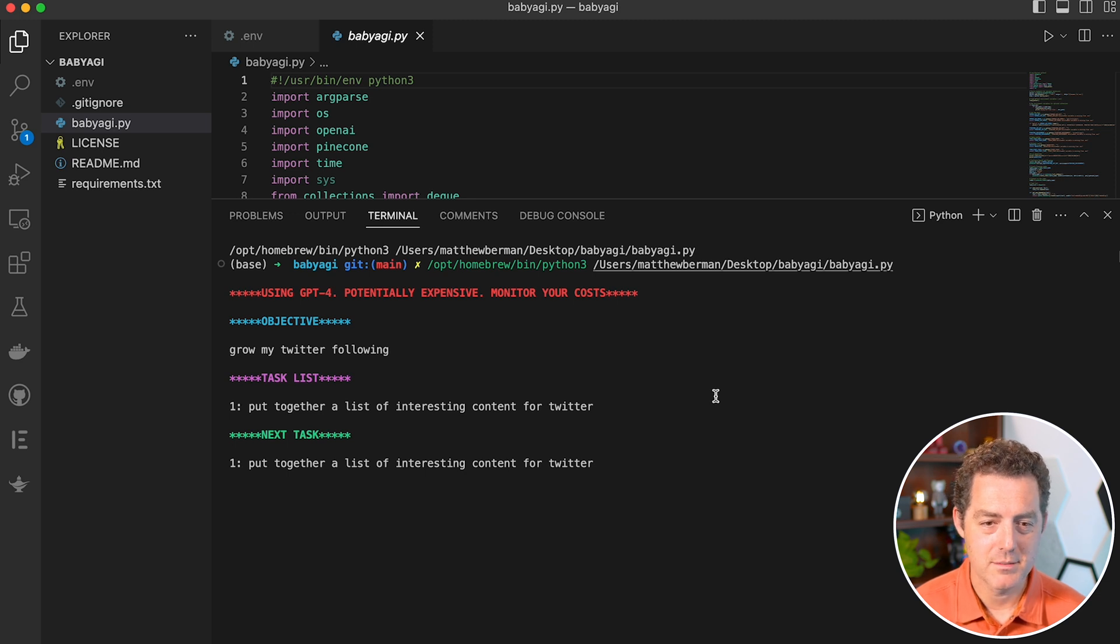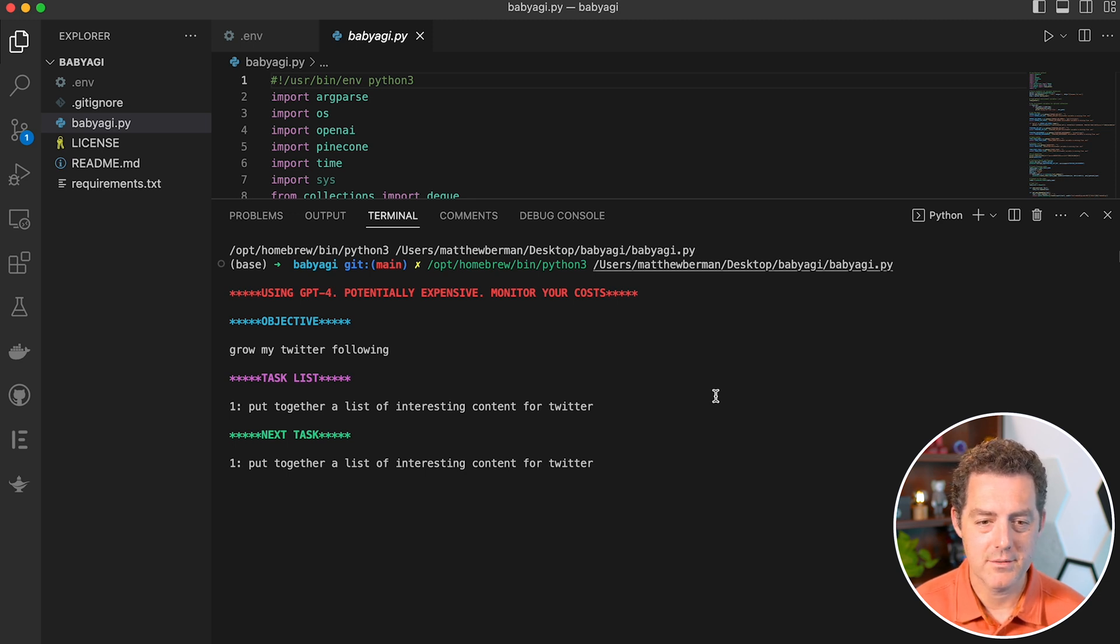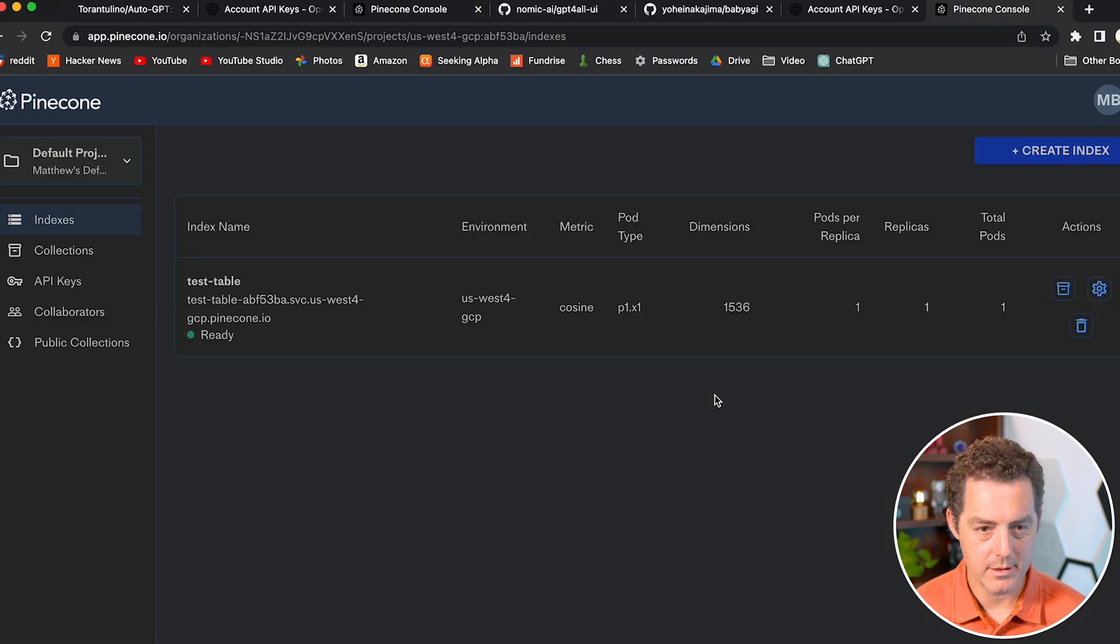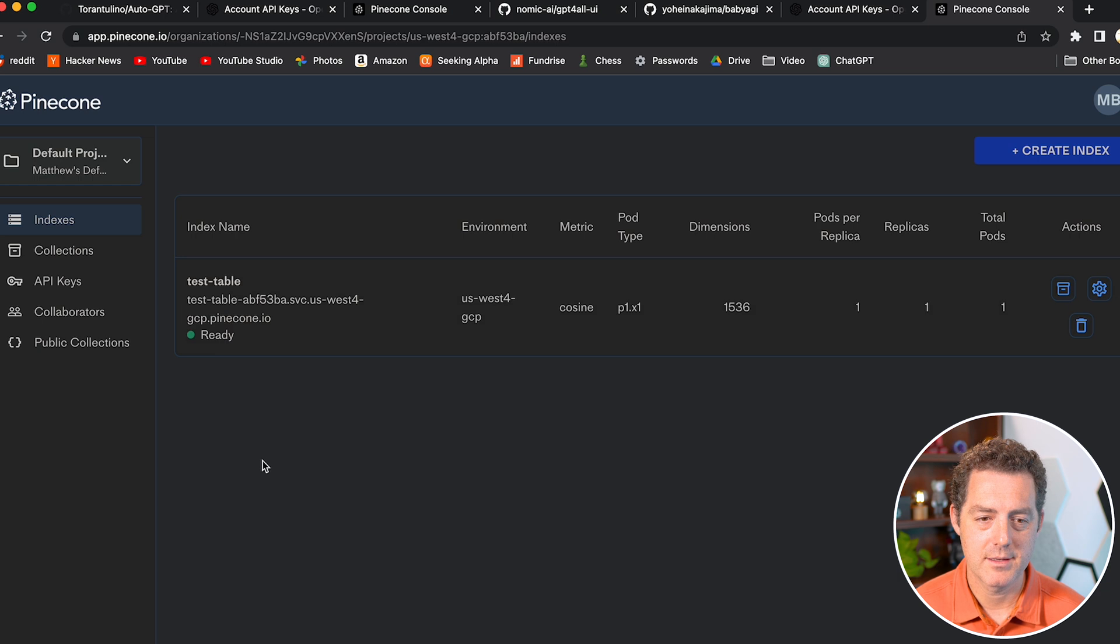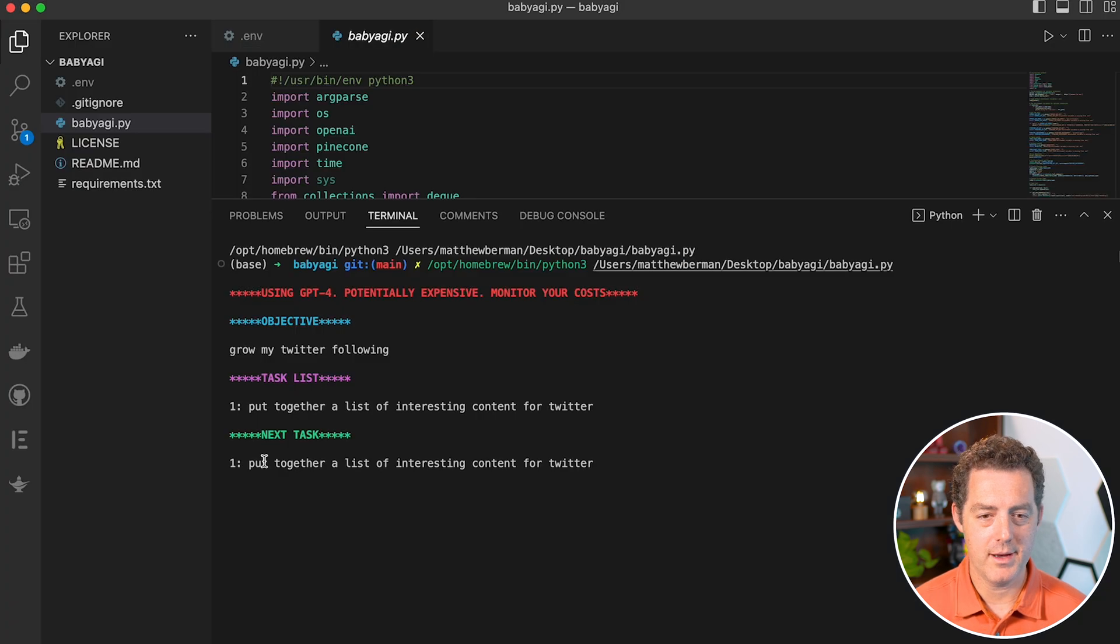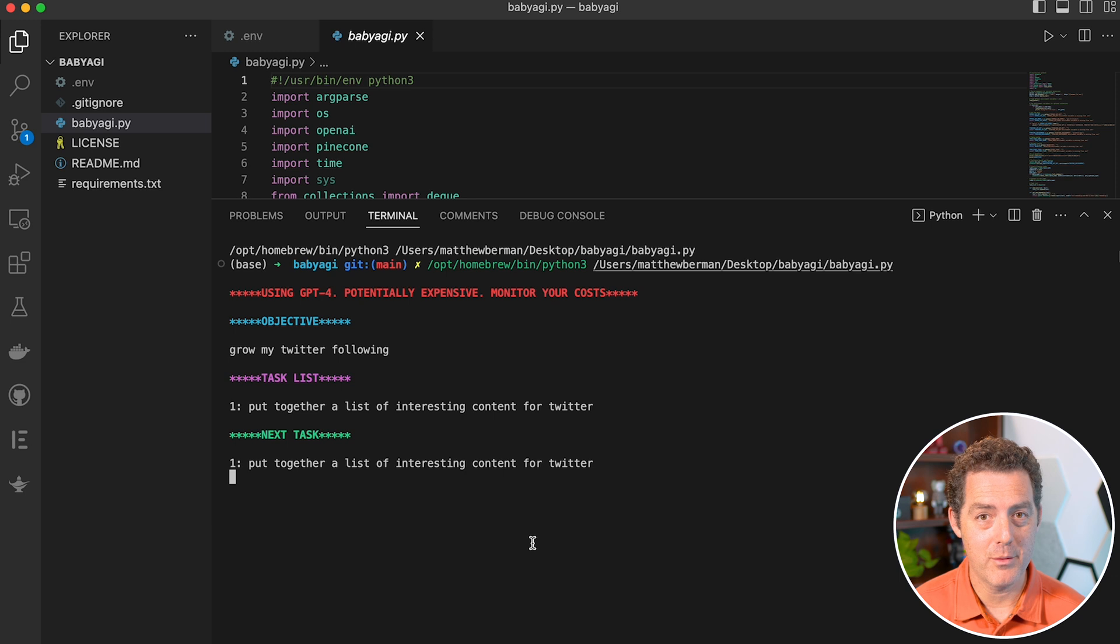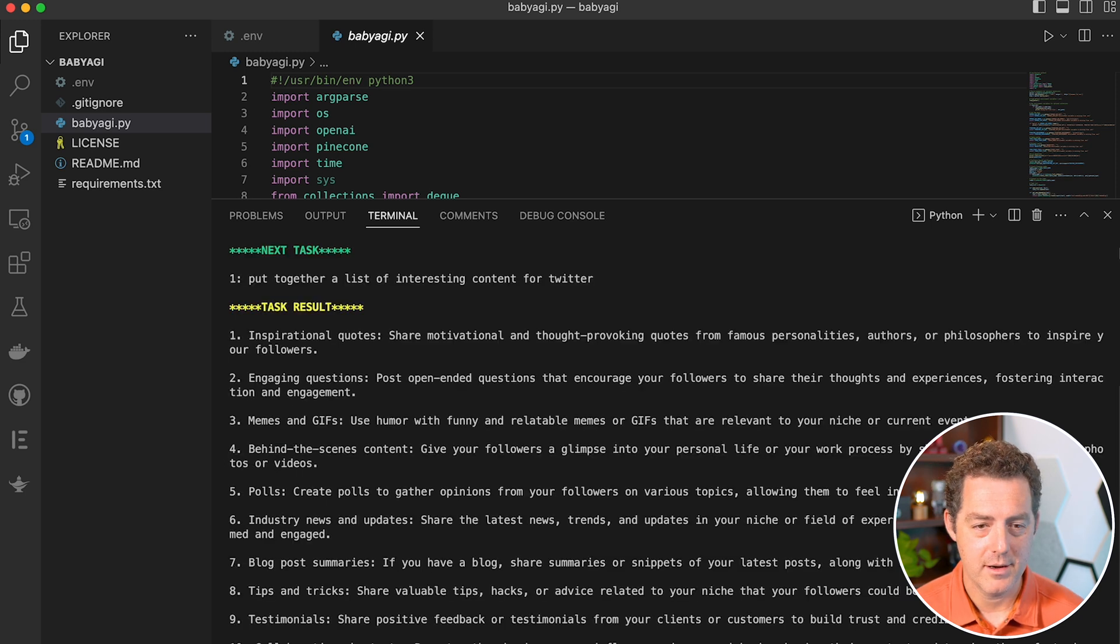Task list: put together a list of interesting content for Twitter. New task: same thing. If we go back to Pinecone, it shows ready, so that's why we're going now. At this point, I think it's probably pinging GPT-4's API endpoint, which is why we're waiting now. And there it is.